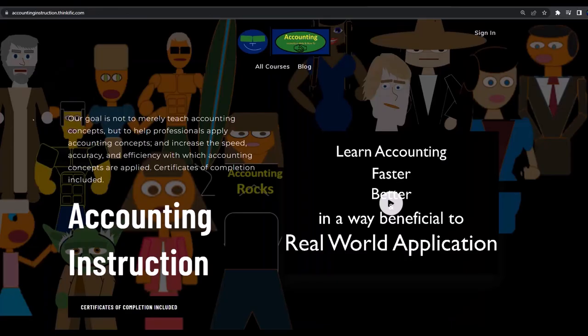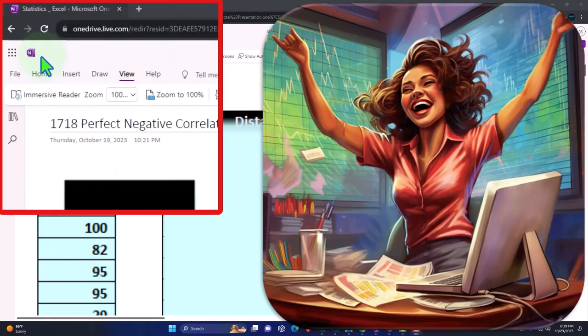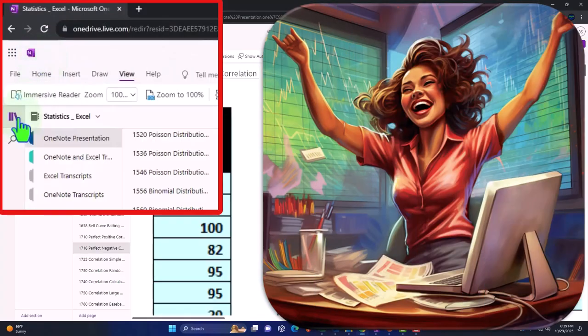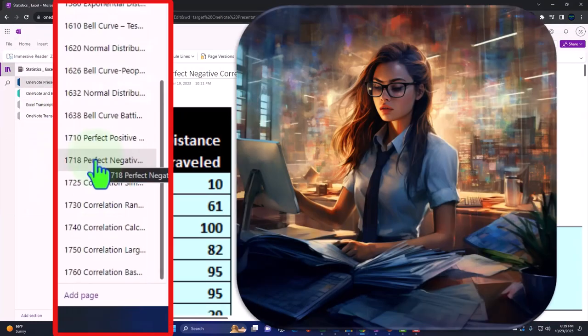If you would like a commercial-free experience, consider subscribing to our website at accountinginstruction.com or accountinginstruction.thinkific.com. If you have access to OneNote, we're in the icon on the left-hand side — OneNote presentation 17, 18, Perfect Negative Correlation tab.